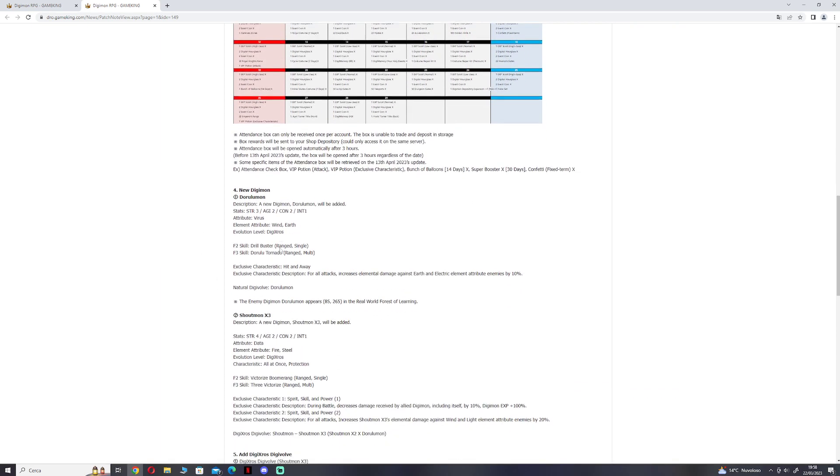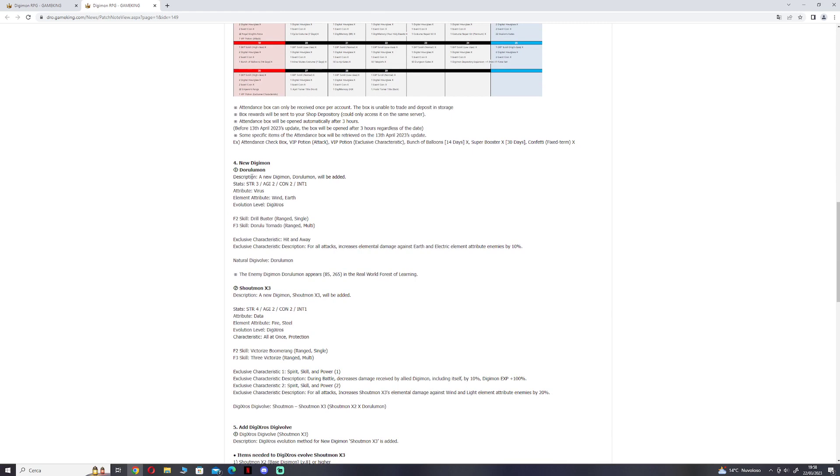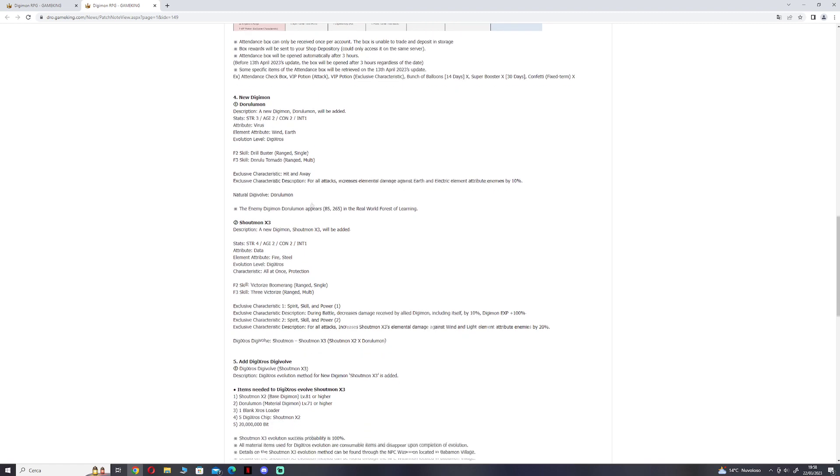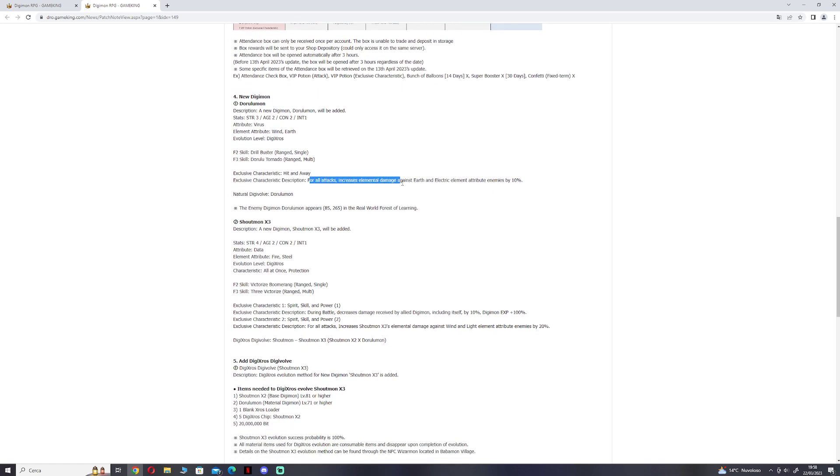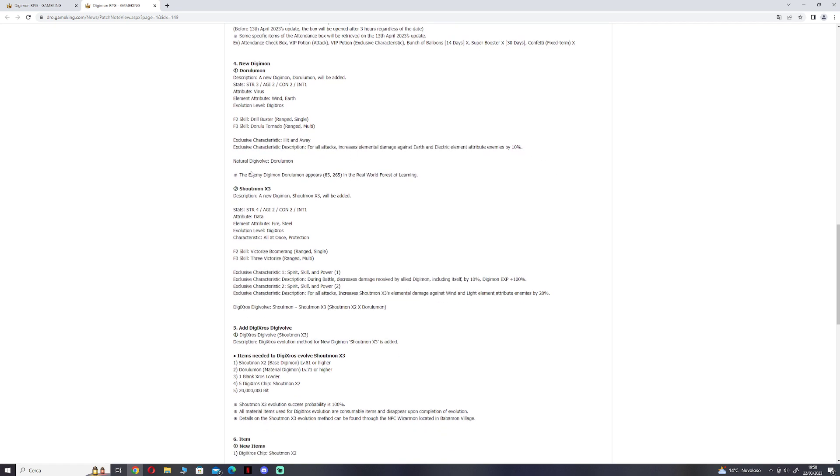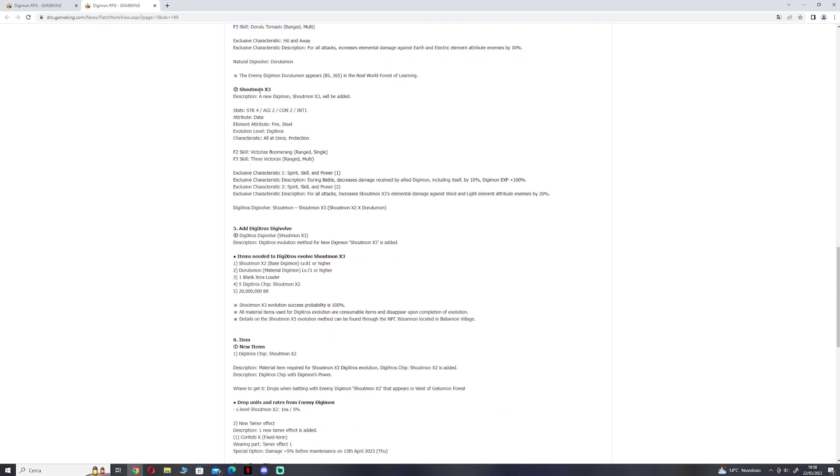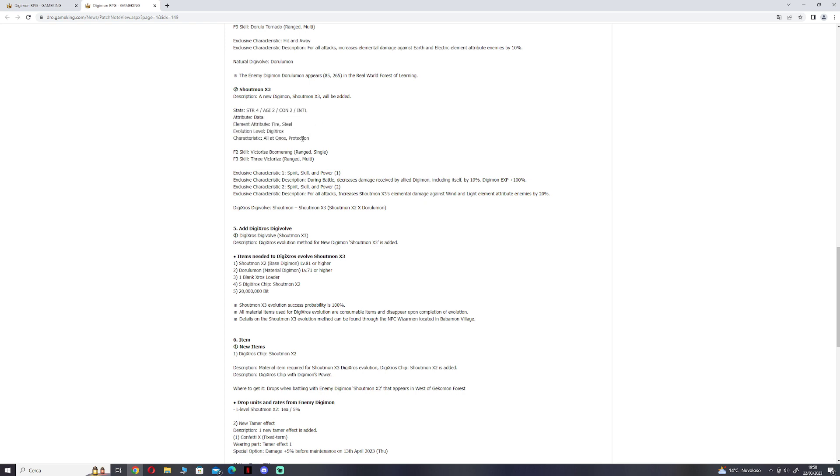New Digimon: Dorulmon. Stats: 3, 2, 2, 1. Key 10 and A-way for all. Attack increment, elemental damage against earth and electric element. And we have Shoutmon Cross 3. Strength 4, agility 2, conditioning 1, attribute data. All at once and protection.